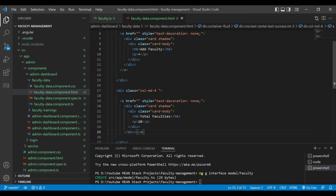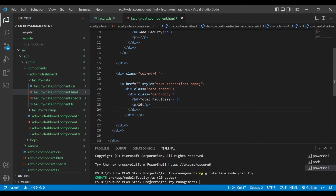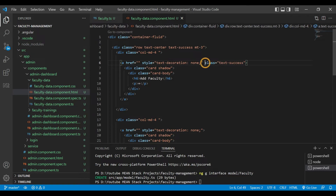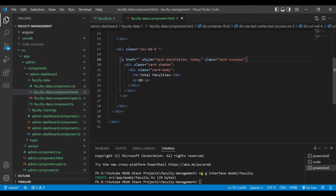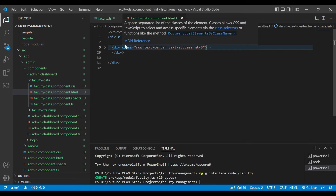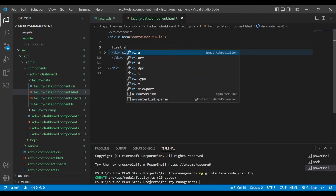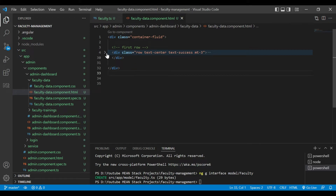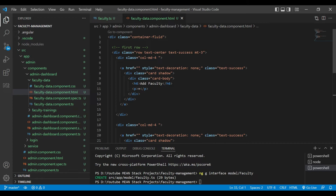For the anchor tag we have added the style text-decoration: none and also added the class text-success. This is our first row completed.